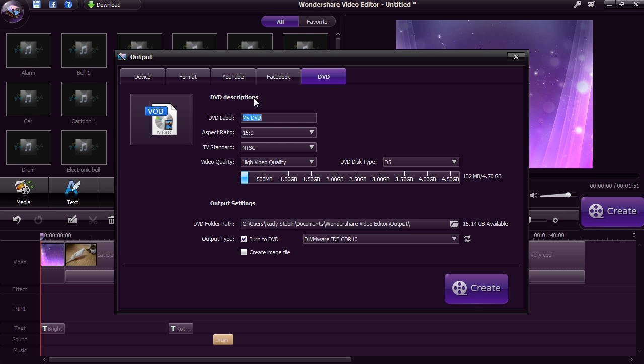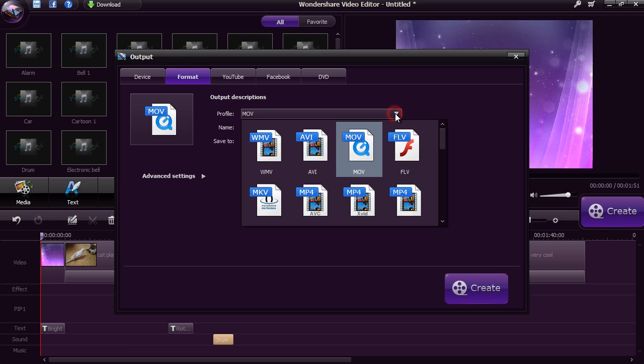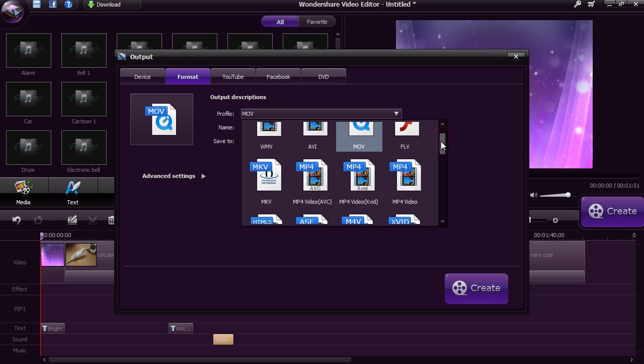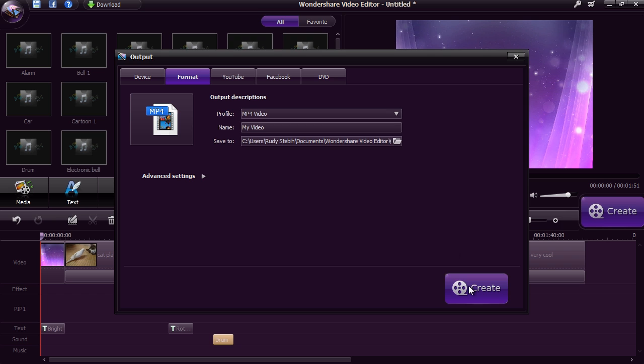You will be able to create the video for free, but to watch it without a watermark, you will need to purchase and register the software.